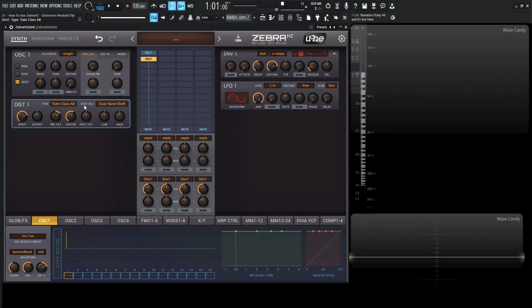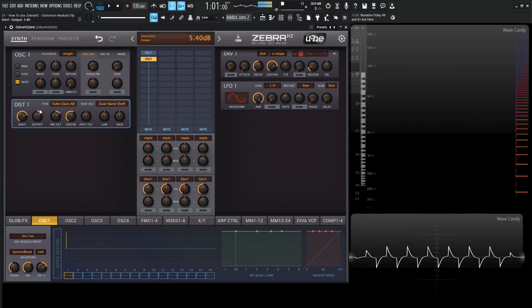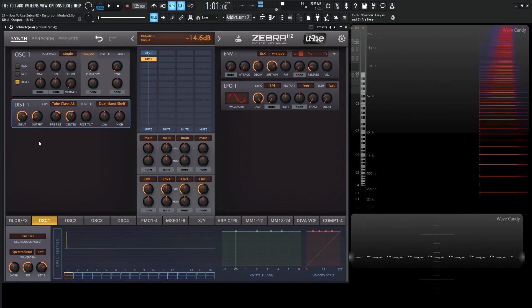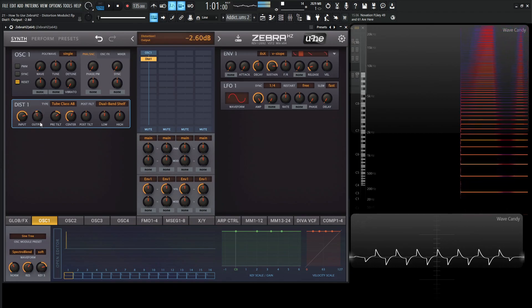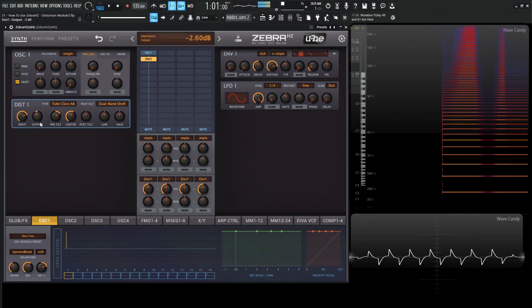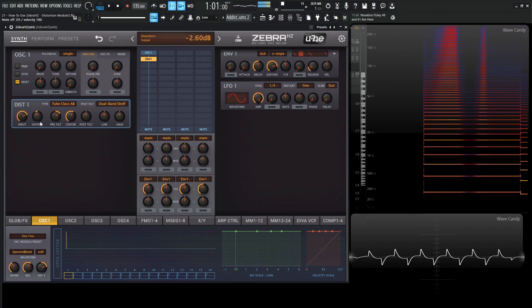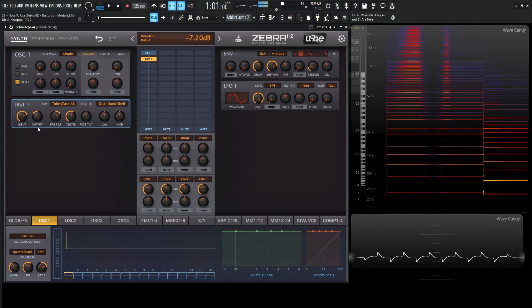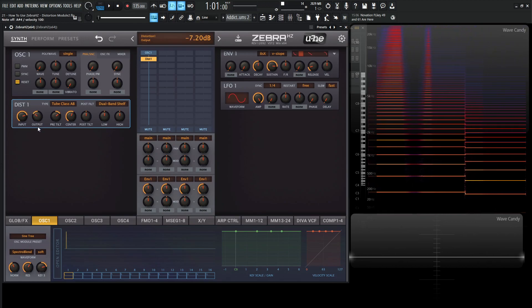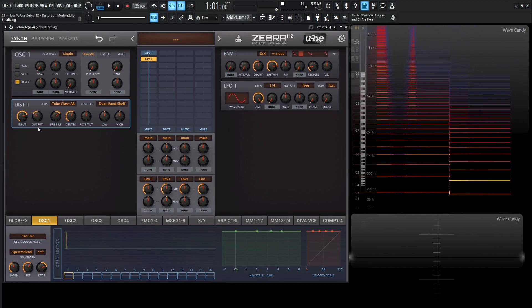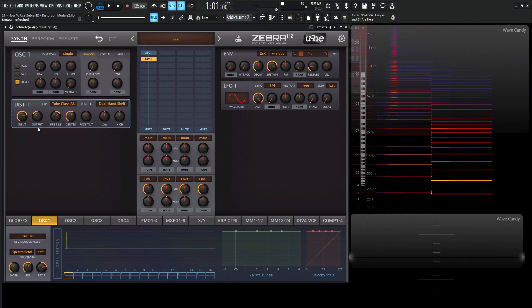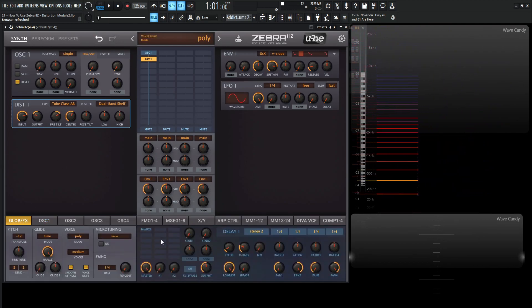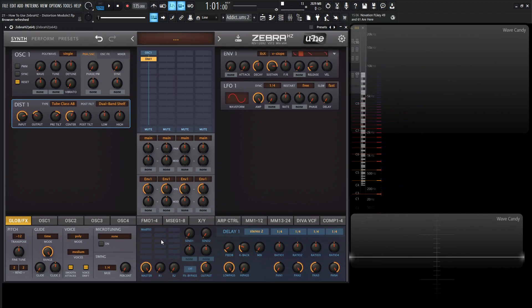So last thing, but not least before we part ways here is going to be the output knob, which is pretty self-explanatory. It is the output of this module. So yeah, nothing too crazy there. So definitely play around with it. And also, if you have the chance, check it out in the effects grid because it's a little bit more aggressive, I find, down over there. So yeah, thank you so much for watching. Hopefully you learned something and we'll see you in the next video.